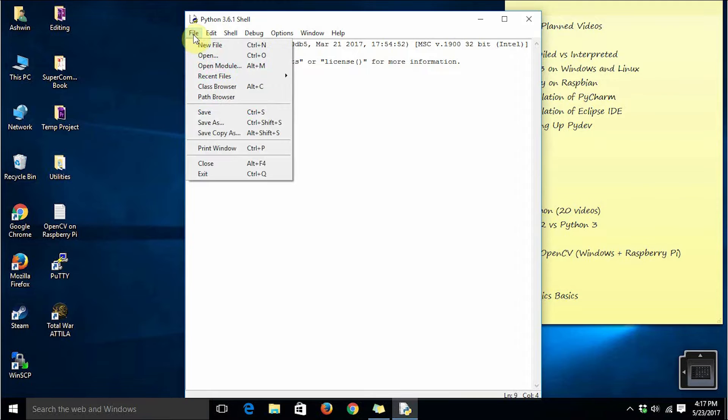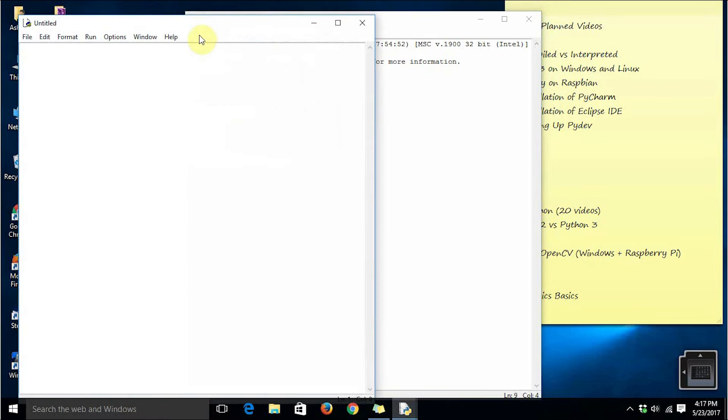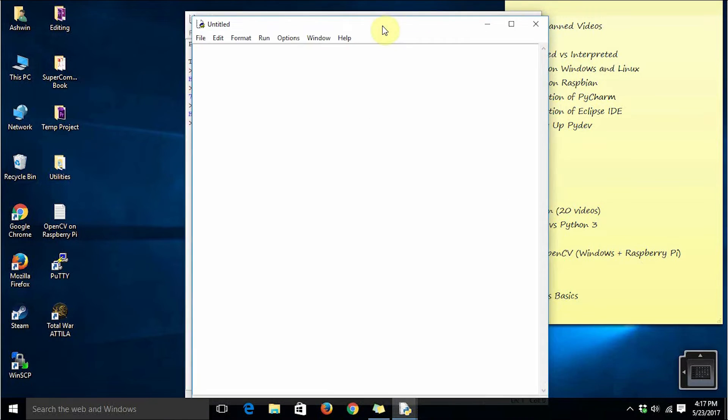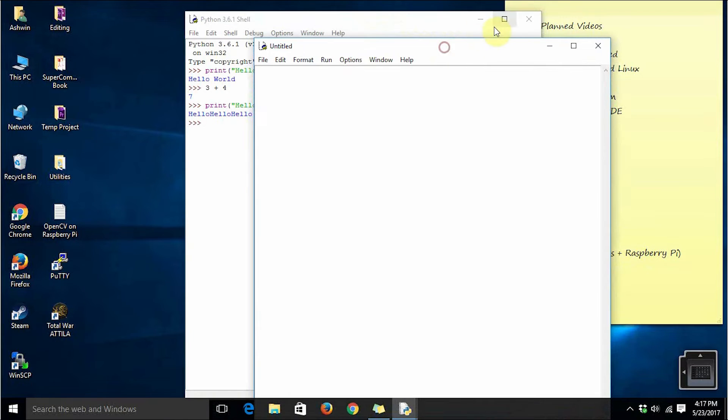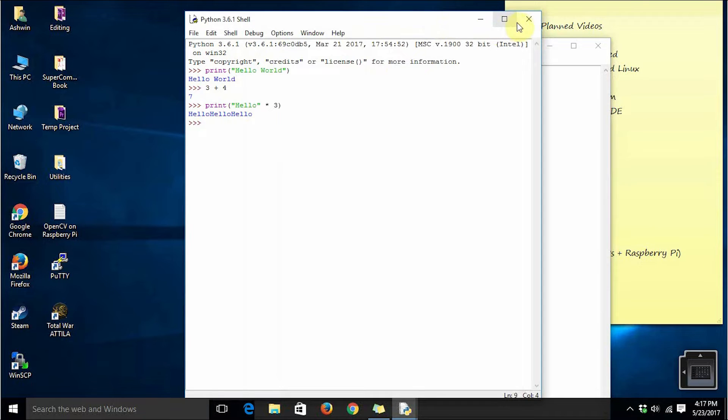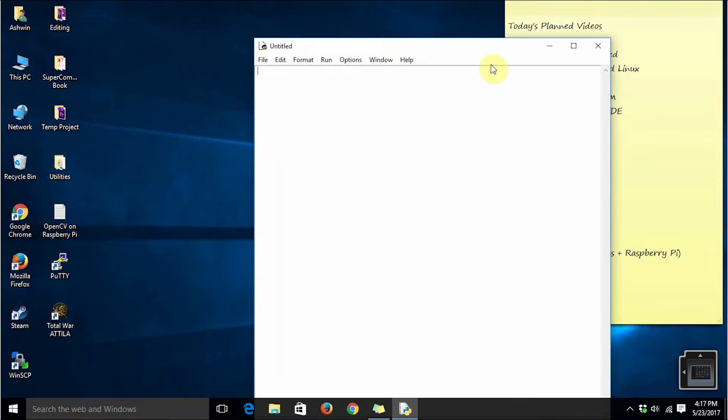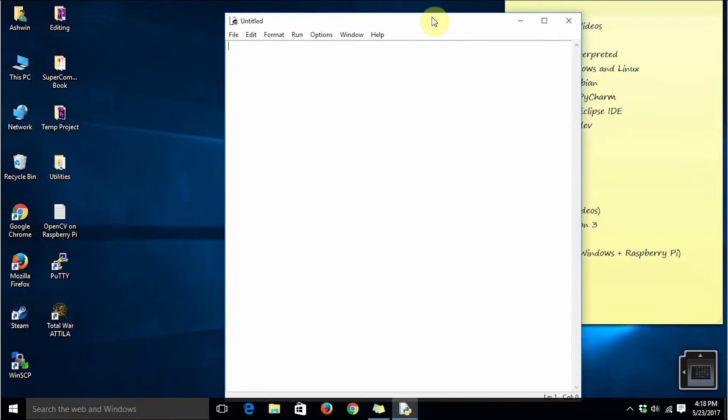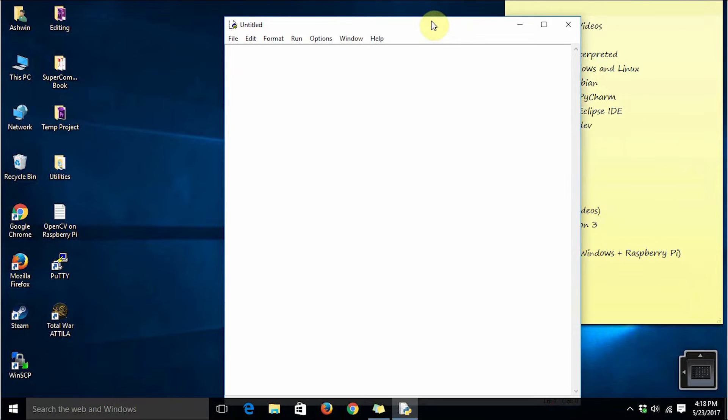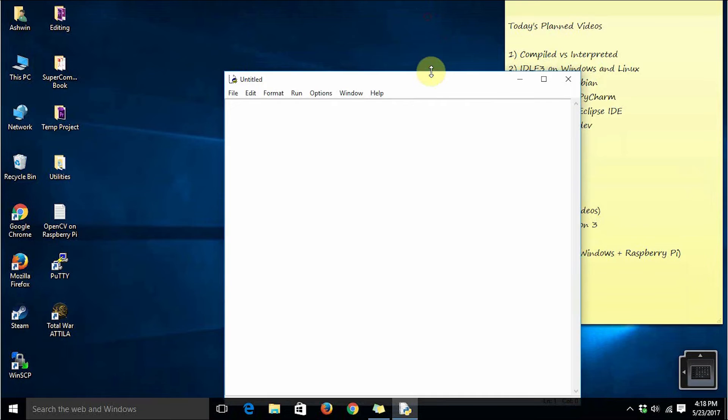Click file and then click new file option. It will open a window and once this window opens you can close the earlier window of Python shell because IDLE will be still running in the background.